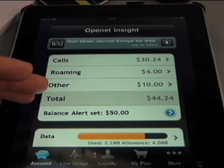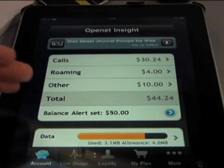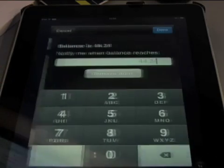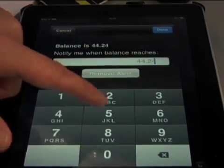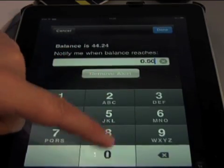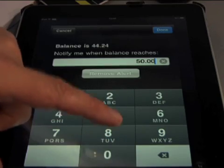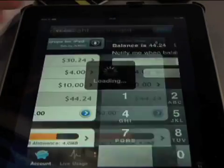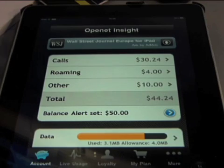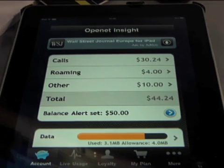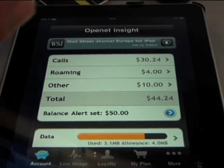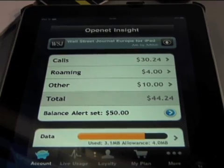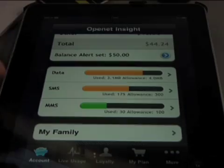This is showing you your total spend in monetary terms. You can go in here and set a notification so that when you hit a particular limit, it will send you an Apple push notification to say that you've reached whatever limit you want to spend as you use the service.